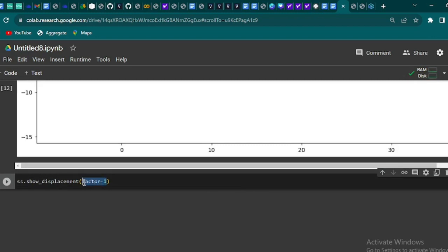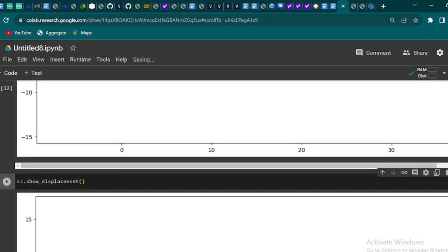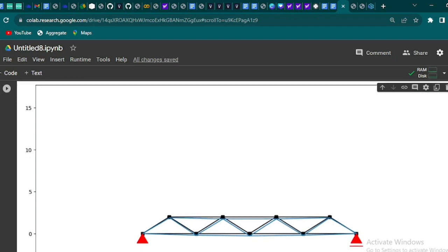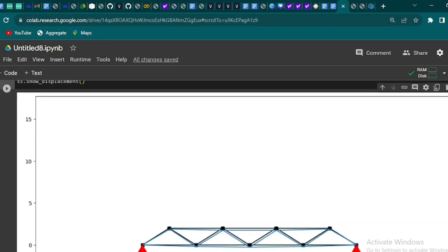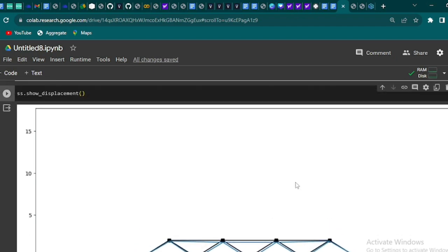So that's how a Warren truss bridge behaves under pressure, all thanks to the magic of Python. Remember, it's just like playing with digital Lego blocks, but here we're building bridges instead.